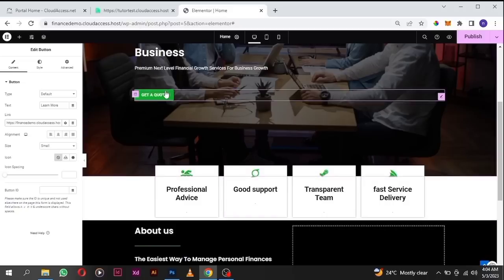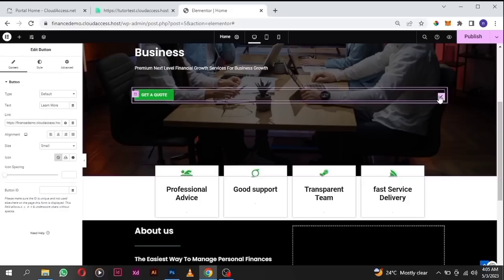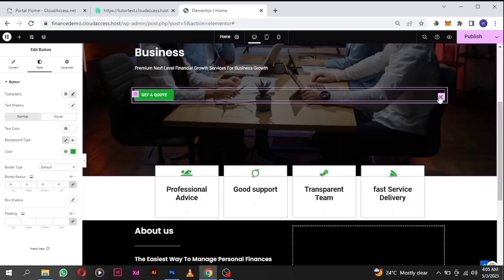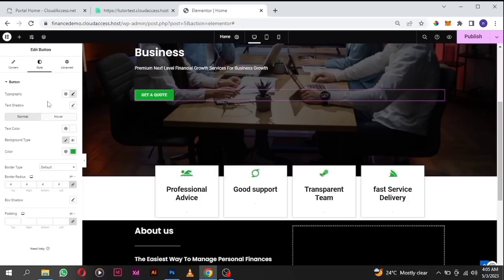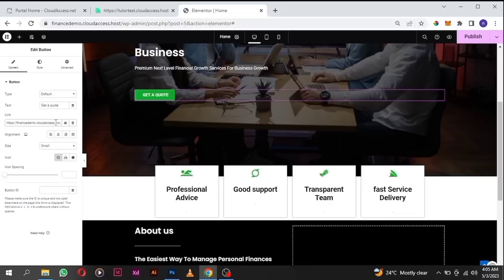I also want this other button to go to the contact page as well. We haven't added the link before, so click on it, go to the content tab, and where it says 'link' type the name of the page you want it to go to. Wait for it to populate — when you click on it, it also goes to the contact page.